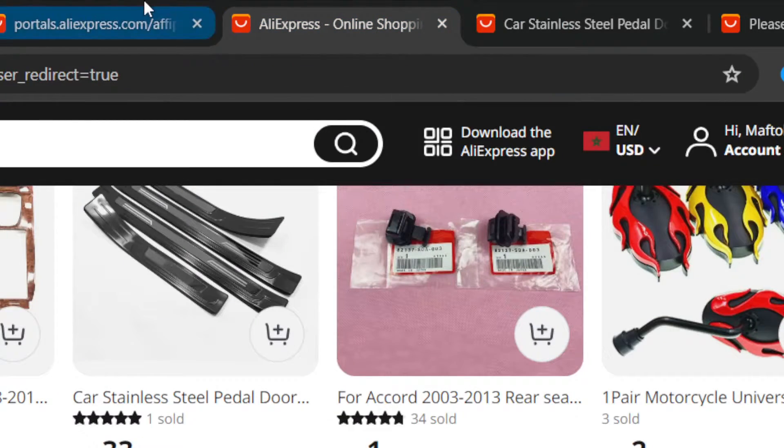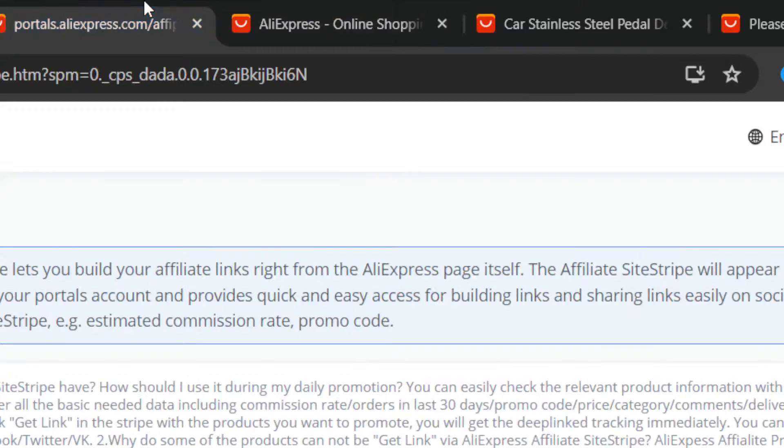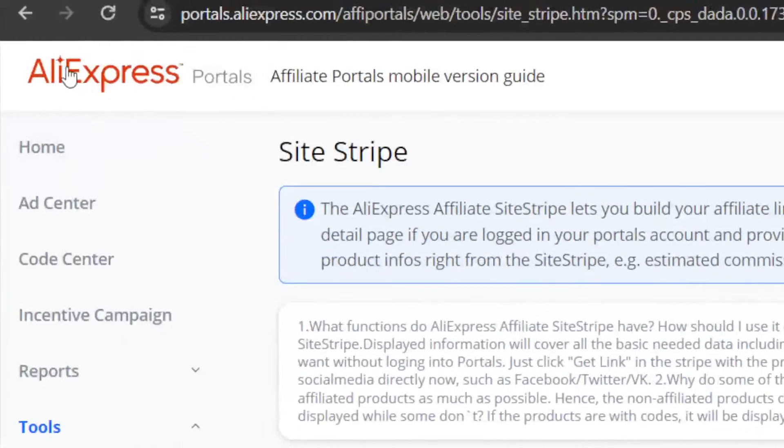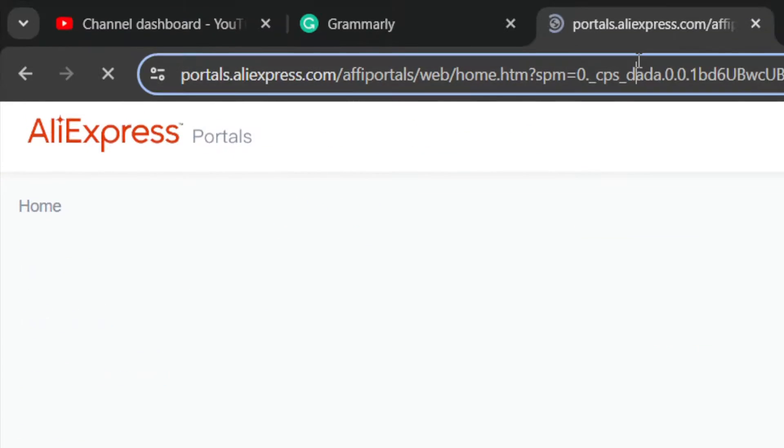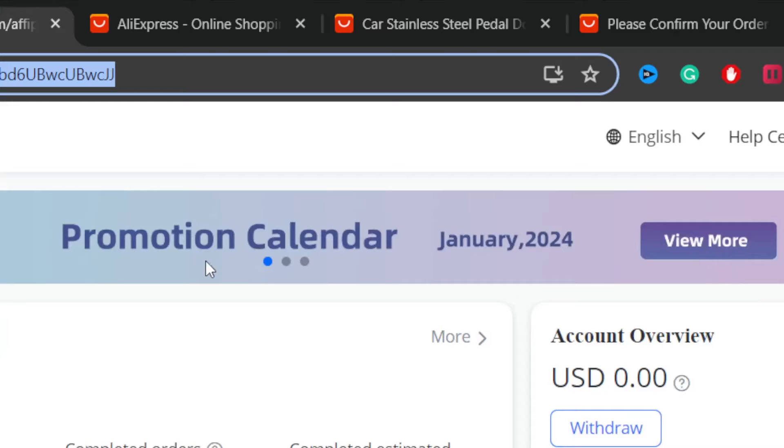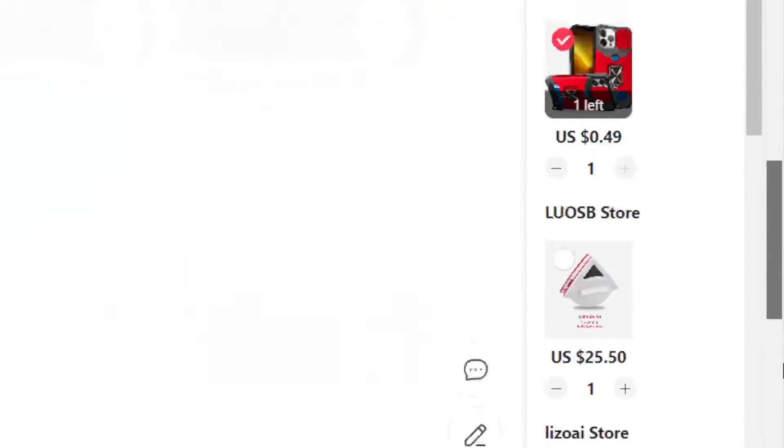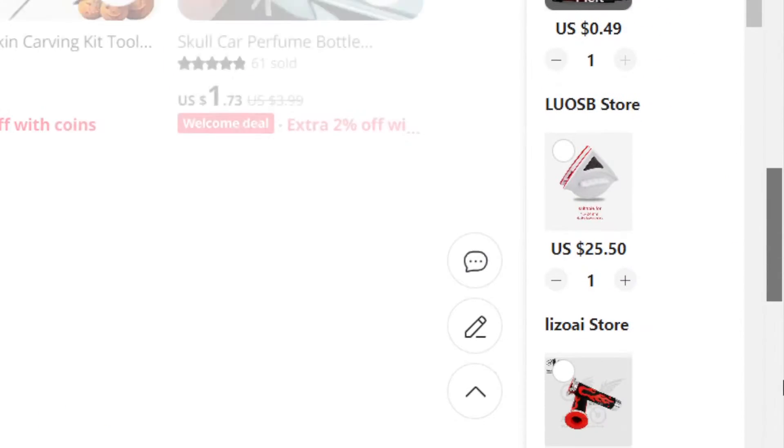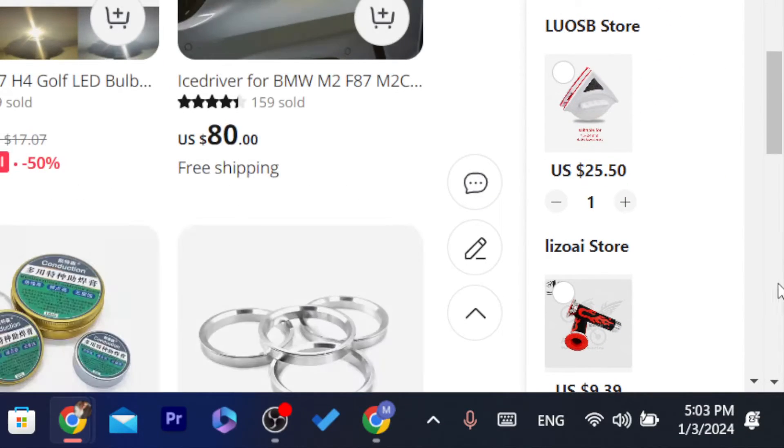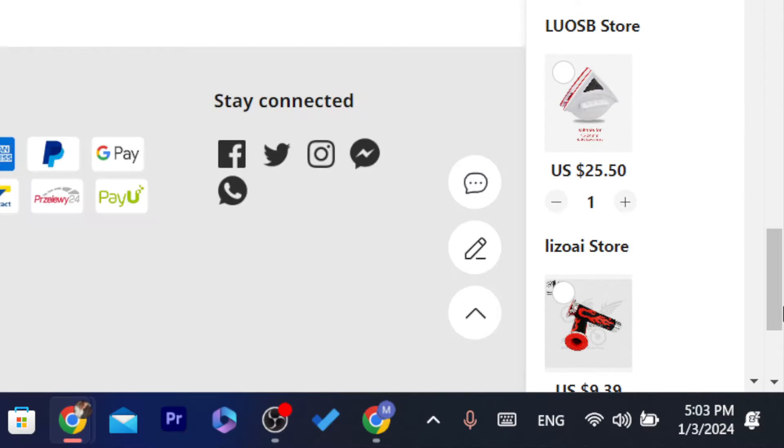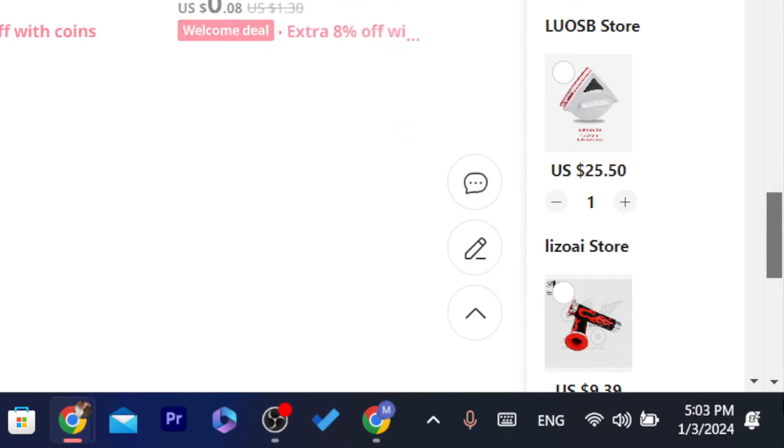The second way, which is an easy way, is you want to scroll down at the bottom, just scroll down at the very bottom and then again, click on Affiliate Program